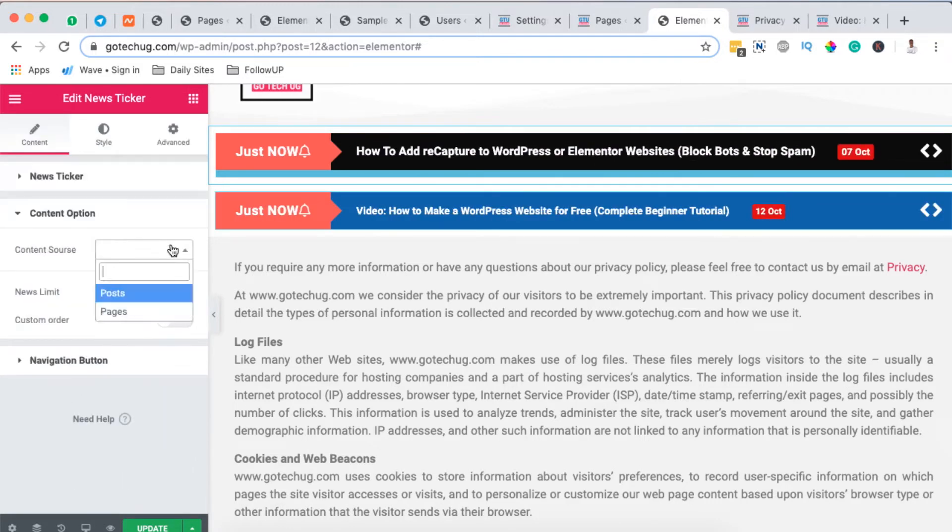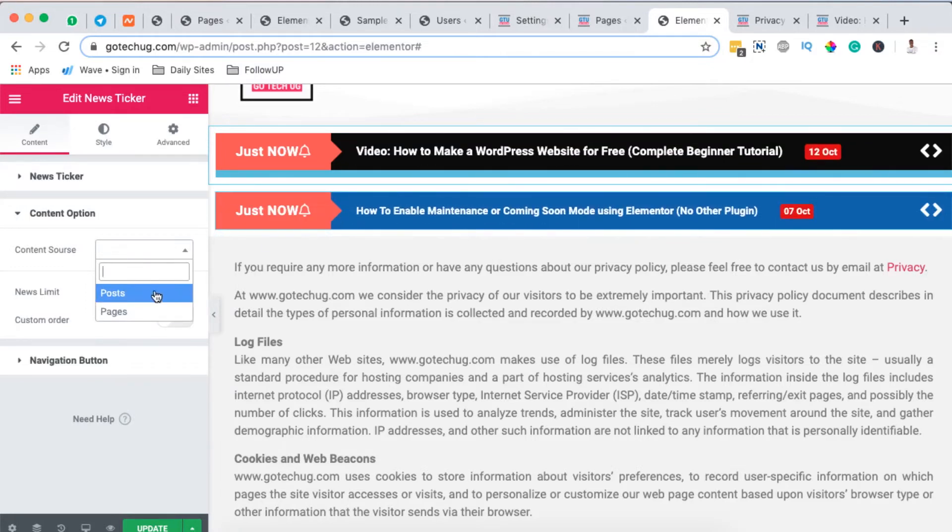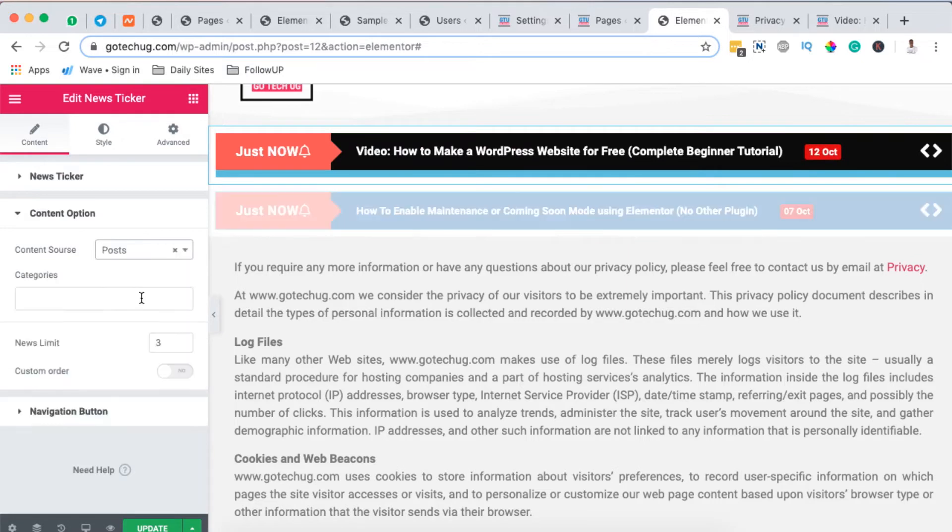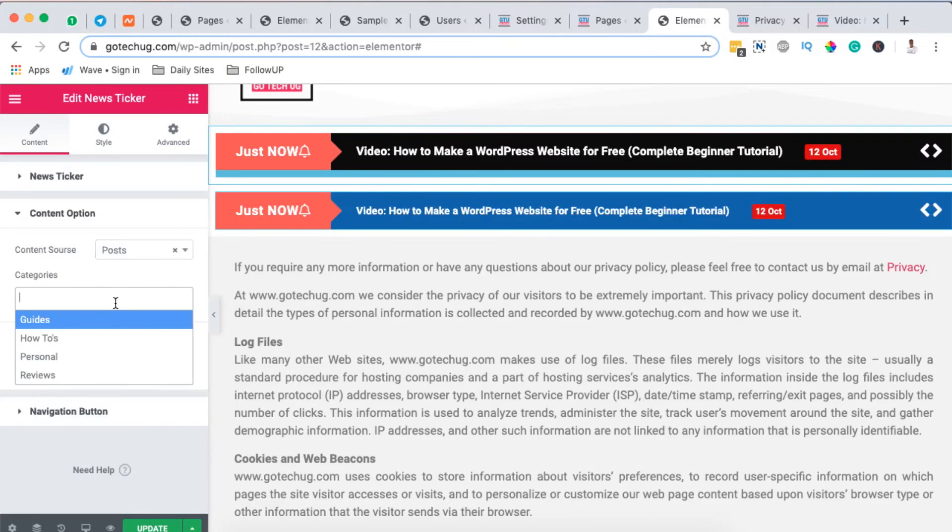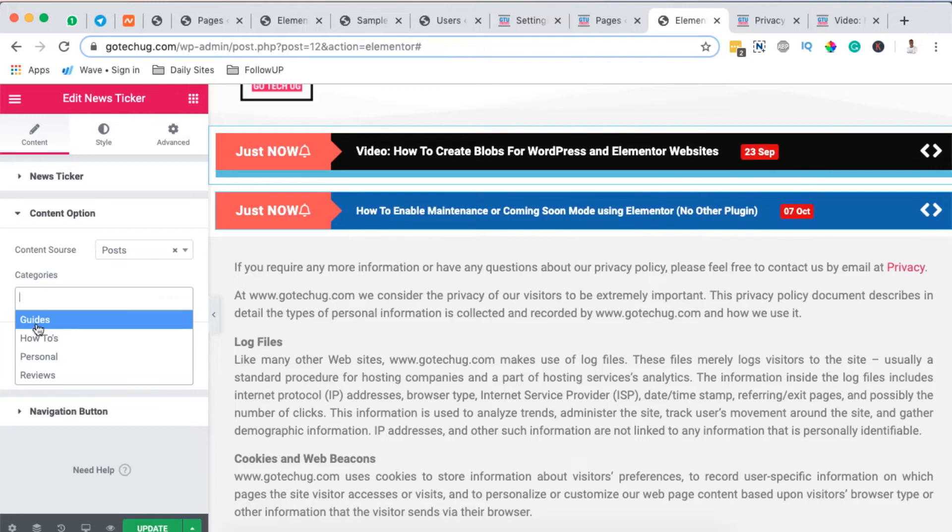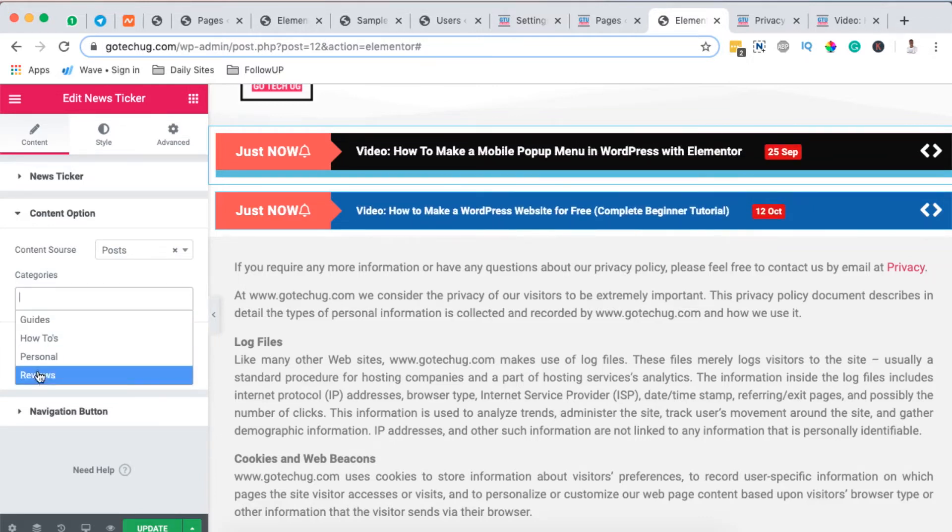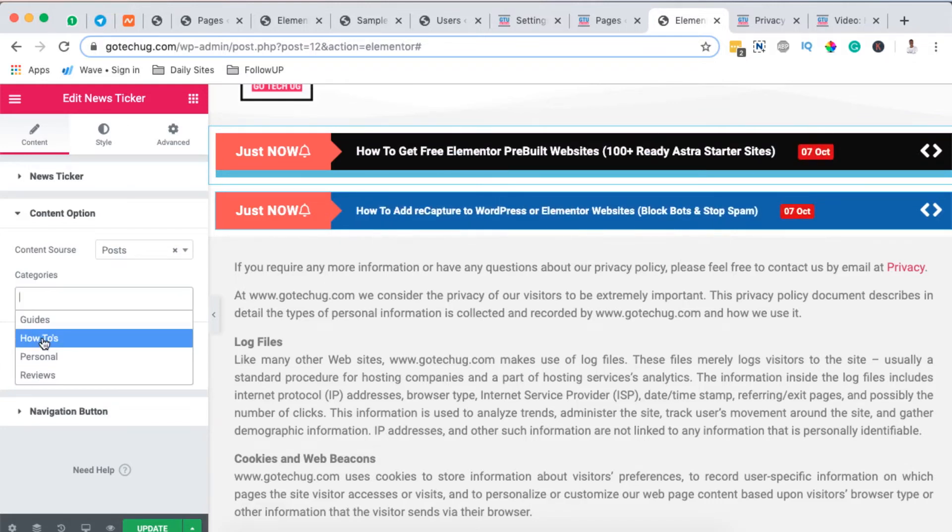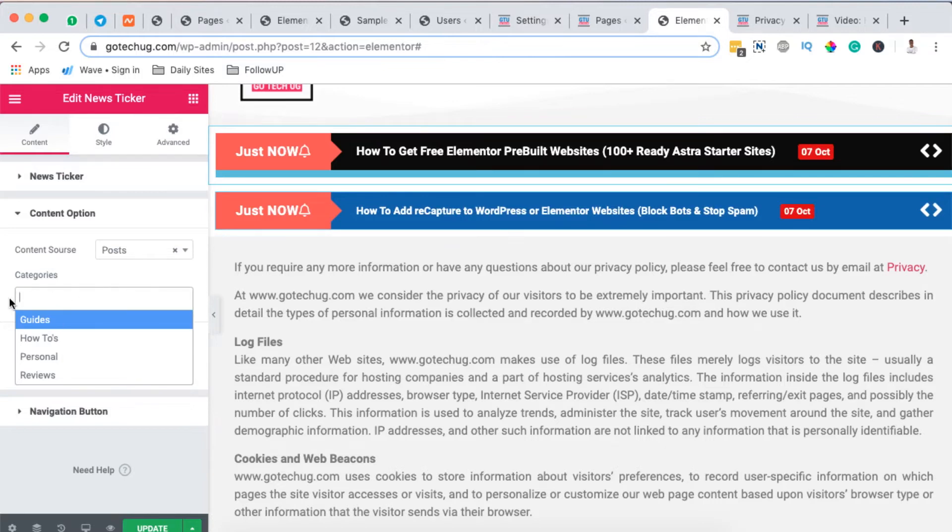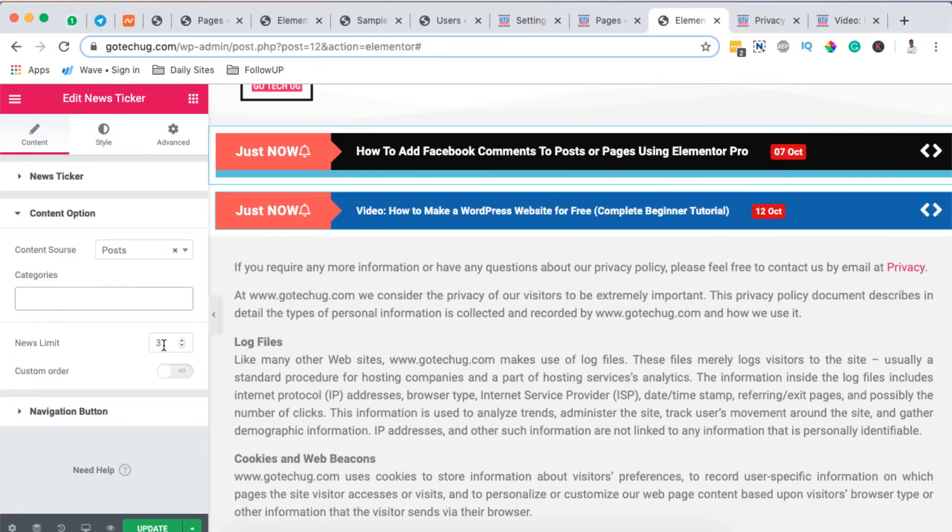When I come over here to the content options you can choose the content source. By default it is to posts but you can even choose pages to display in our news ticker. So I'll just leave it to posts. It also gives me abilities to choose from a category. In case you're running like a news blog or an event blog you basically want to show up events right here that you've added to your website. So you can simply create a category for that and you can enable it right here and only what has been added to that category will show up right here in your news ticker. So I'll leave it at default and by default it means that you'll pick up everything in my blog posts.